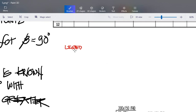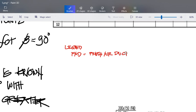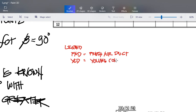So in the legend, we have your FAD — your FAD stands for fresh air duct. That is what this designer used here. You can also change it; we can use SAD for supply air duct since it's fresh air from outside. Then we have BCD — that will be your volume control damper. Then we have FD — that will be your fire damper.